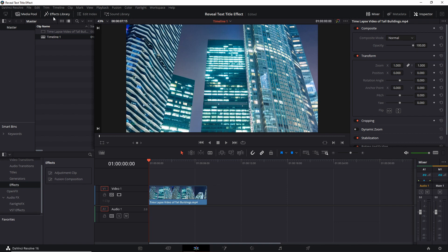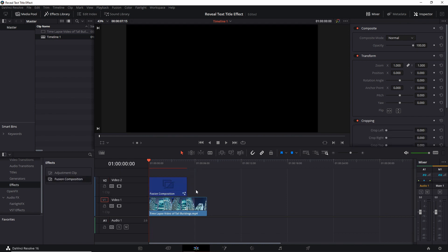If you go to the effects library you can find fusion composition under effects and then fusion composition. Drag that above your video clip on the timeline, and you may also want to trim or expand the duration of your fusion composition to match the video clip a little bit better. Basically stretch it to the duration you want the title to be.